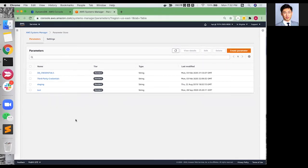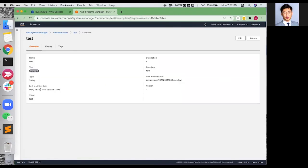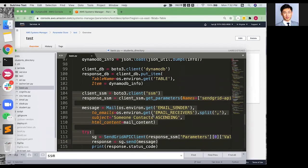Next, we will have a demo on implementation on Parameter Store in AWS Lambda. We can create a parameter in Parameter Store, and then we can get this parameter in our scripts by Python SDK, boto3.